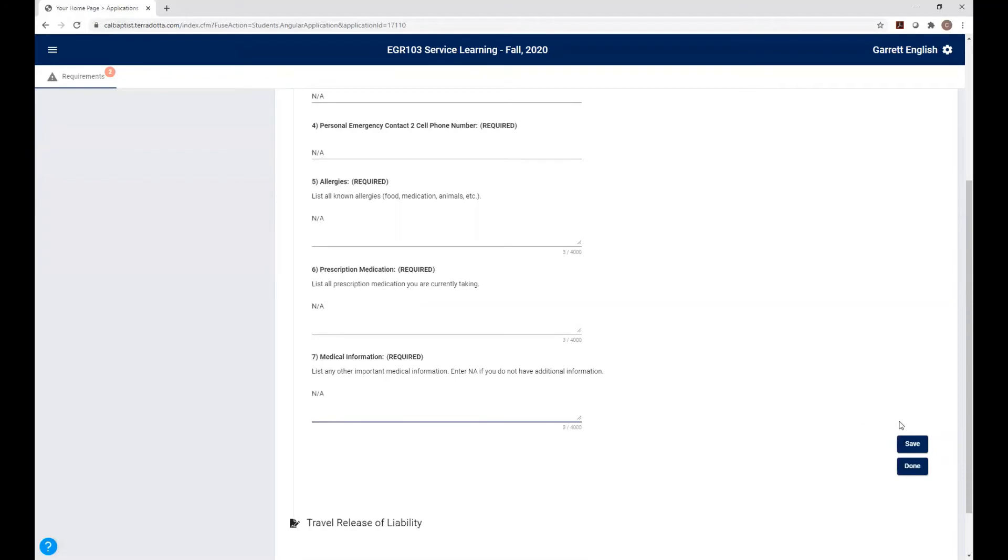So you can either click Save or Done. Save is if you want to come back to it. Done is basically, I finished this form, and I'm moving on to the next step.